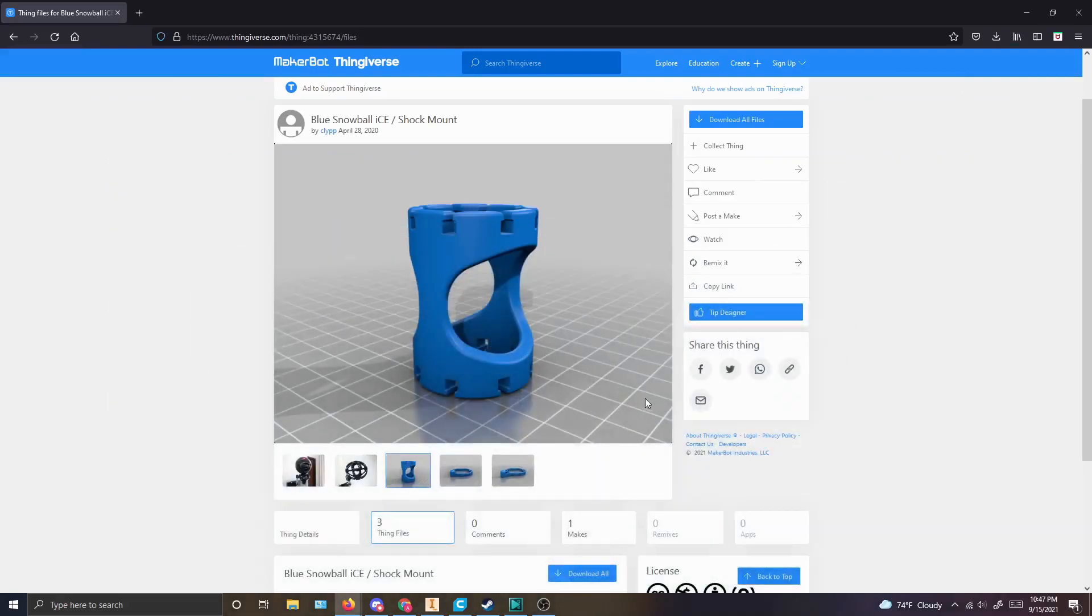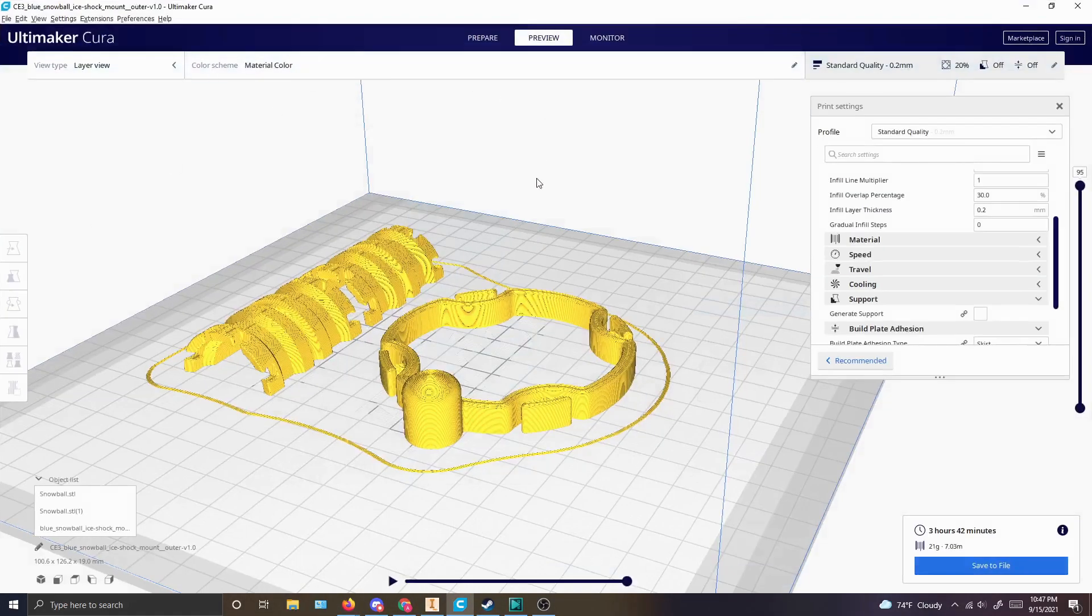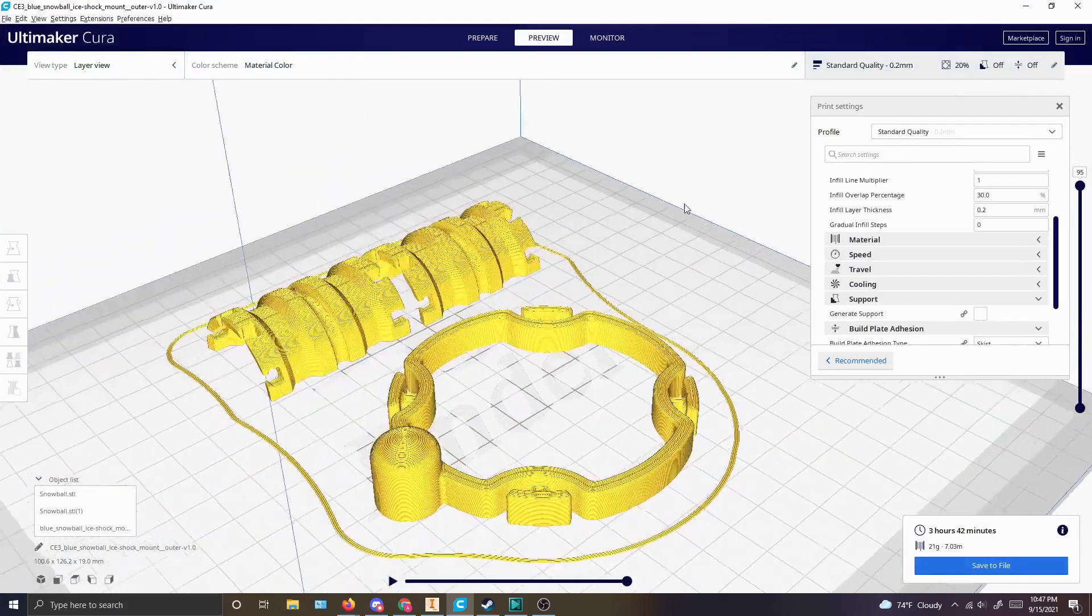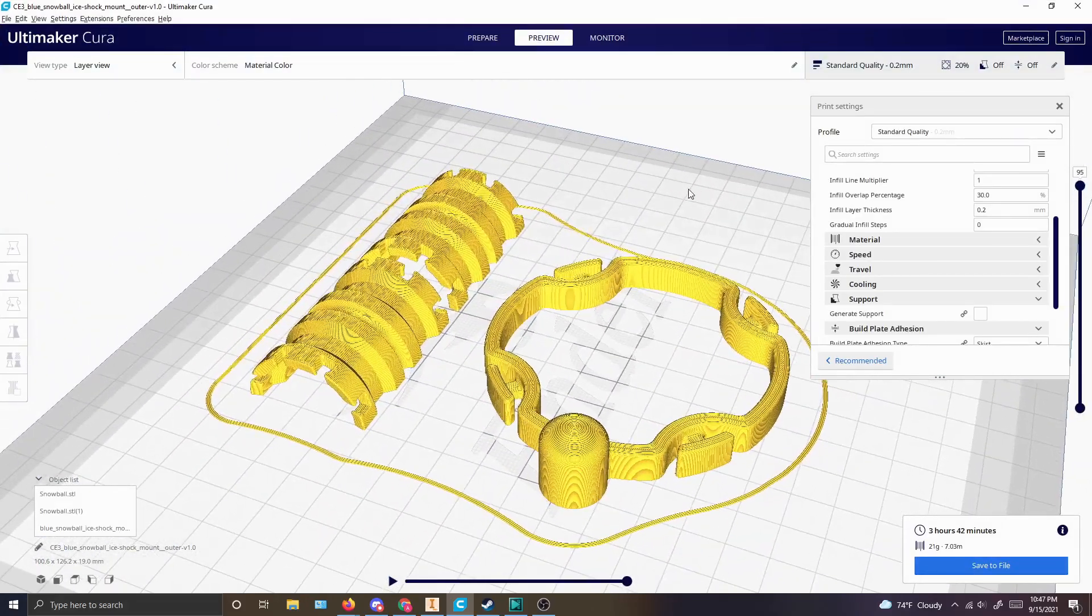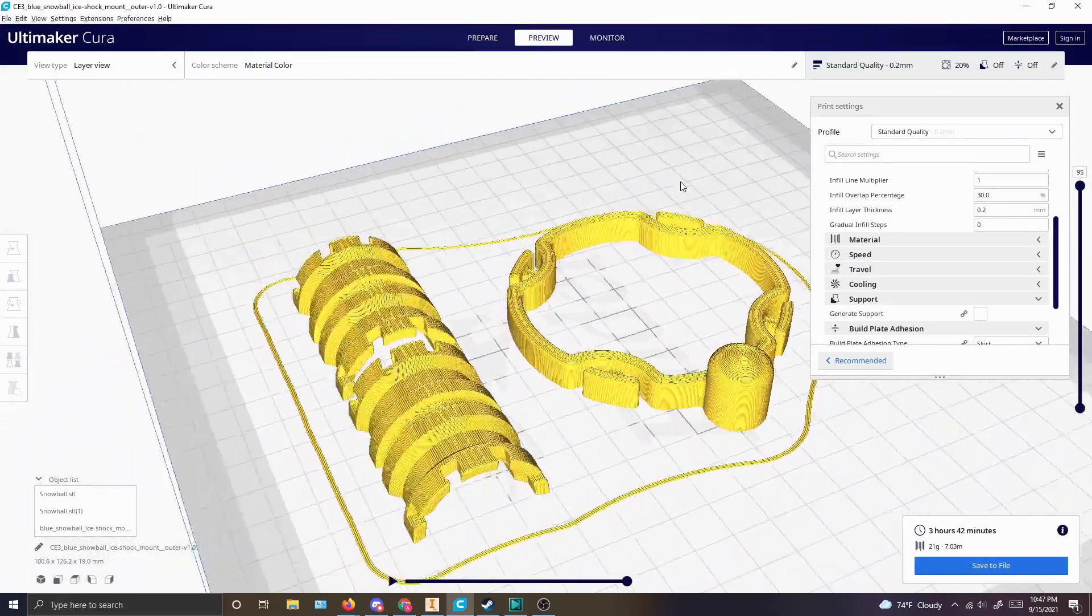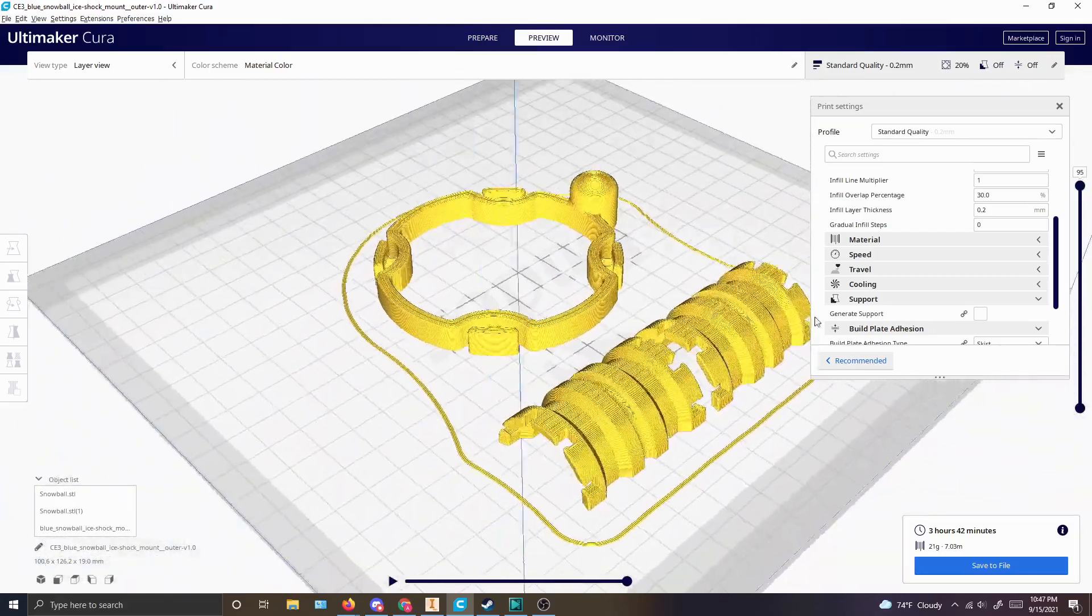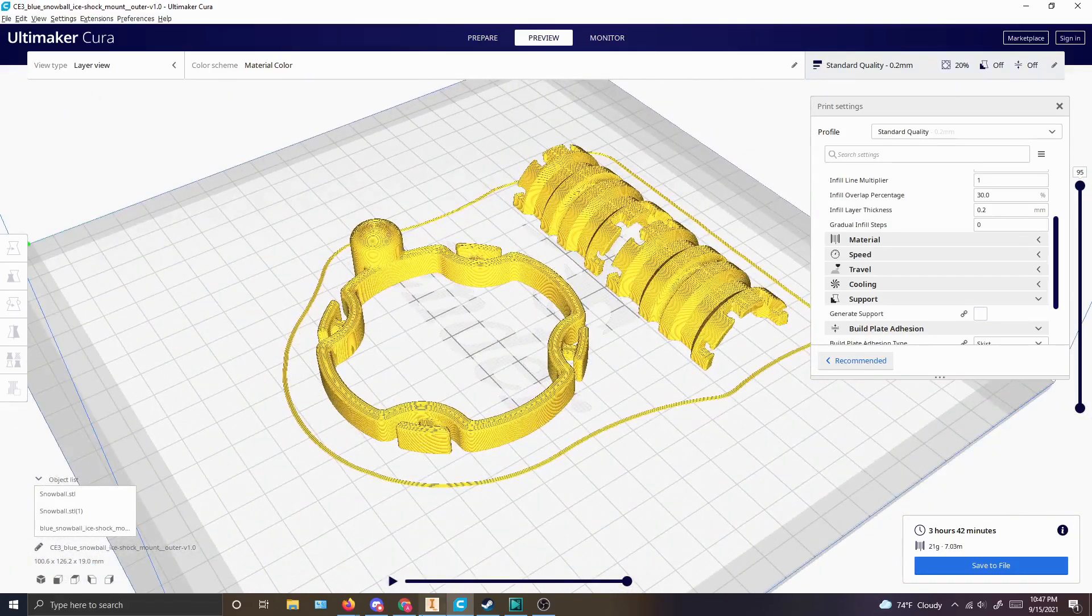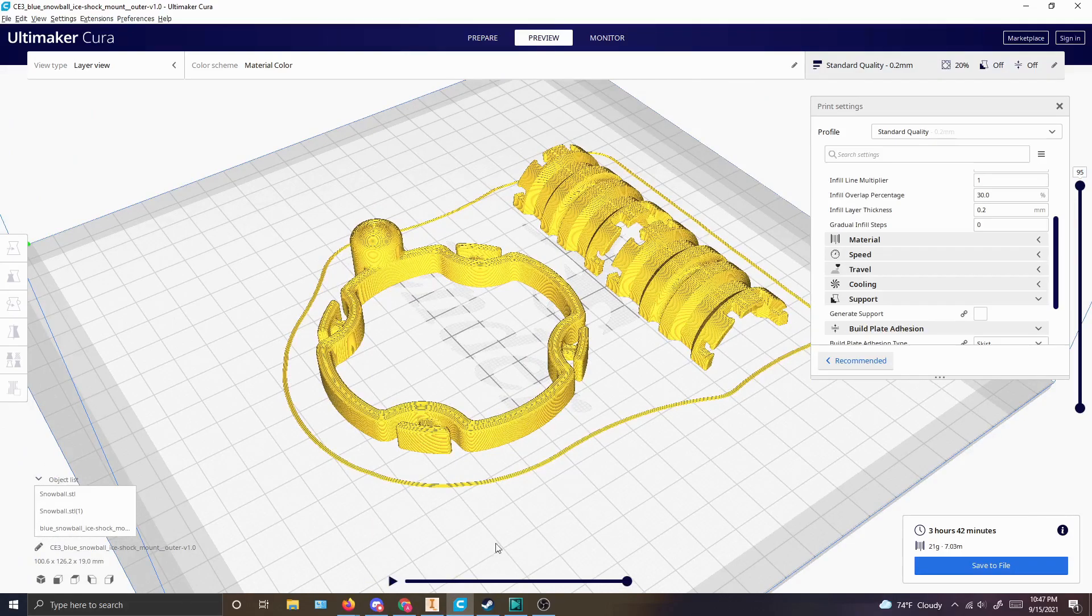After that's done, all we need to do is bring it into Ultimaker Cura. I will upload this onto Thingiverse too. It will be a remix of Clip's design and then all you have to do is print it on the 3D printer.